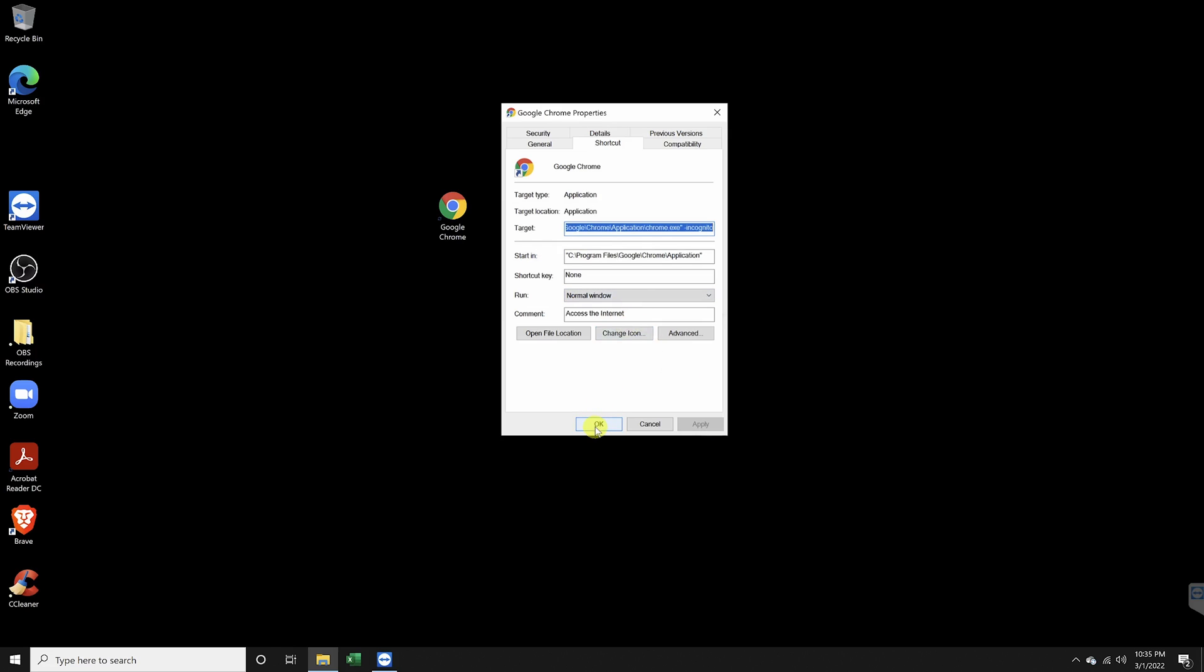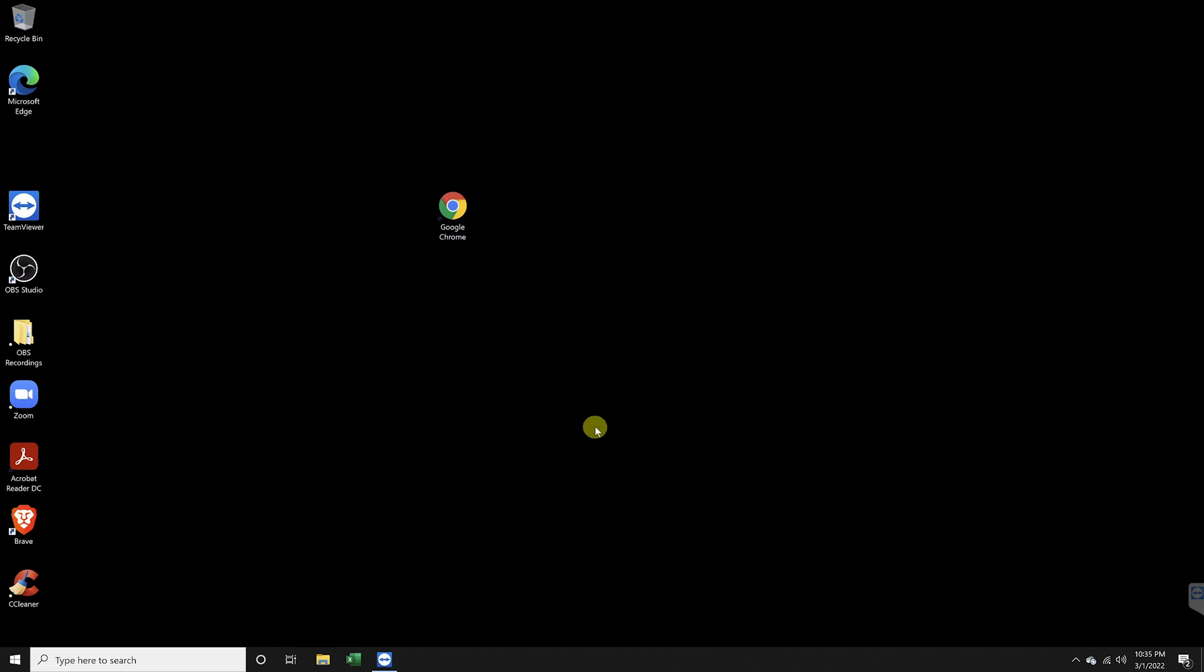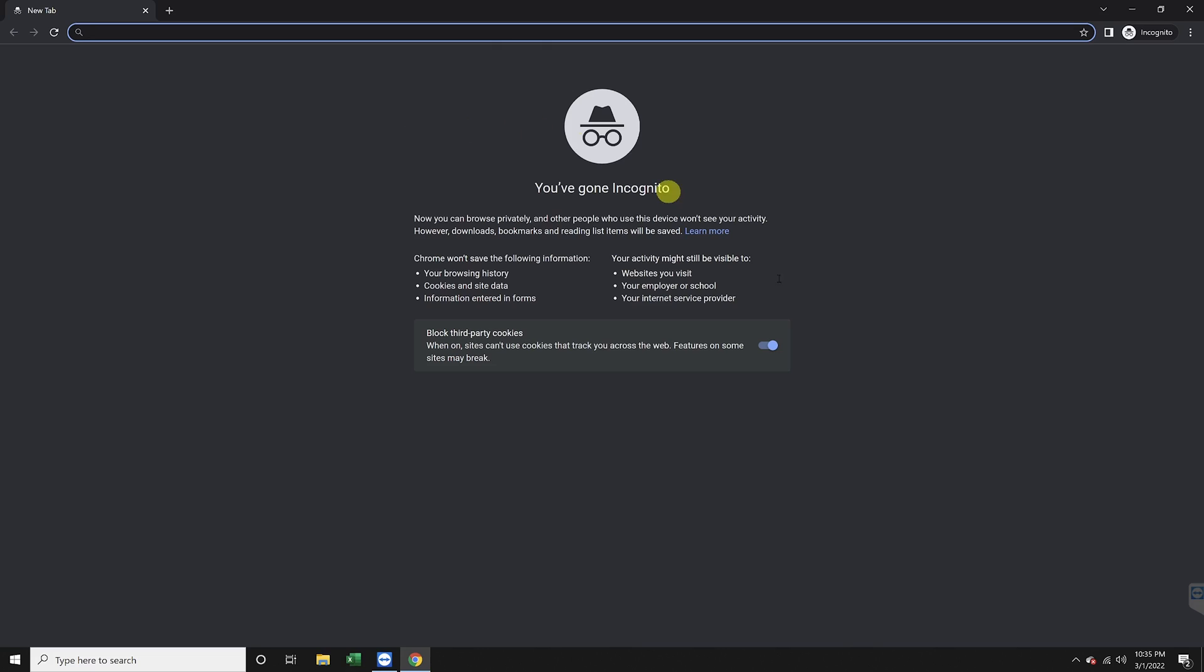Once you've done that, hit okay. Now, when you open up your Chrome shortcut, it'll automatically open in incognito mode.